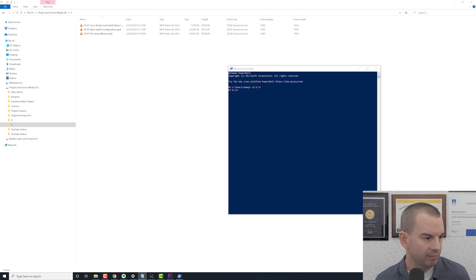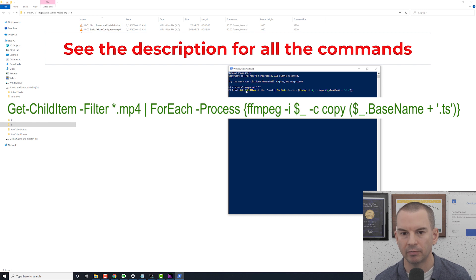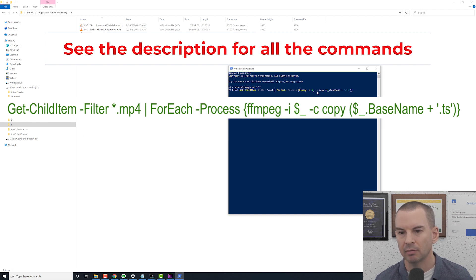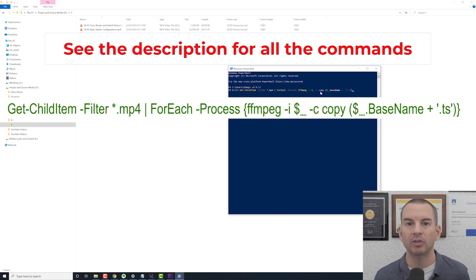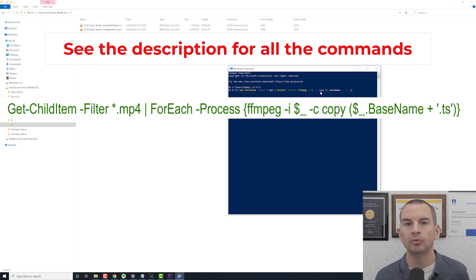I'm going to run my first FFmpeg command. This first part of the command looks for all files ending in .mp4, then for each one it loops through and converts it to a .ts file. Because I'm using -c copy, it copies all the attributes of the original file — same codec — so this is lossless and also super fast because there's no re-encoding happening.